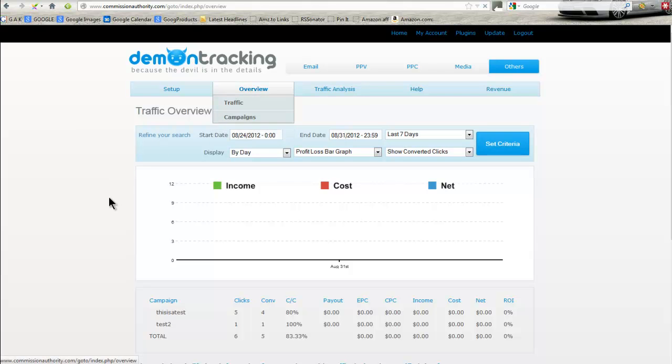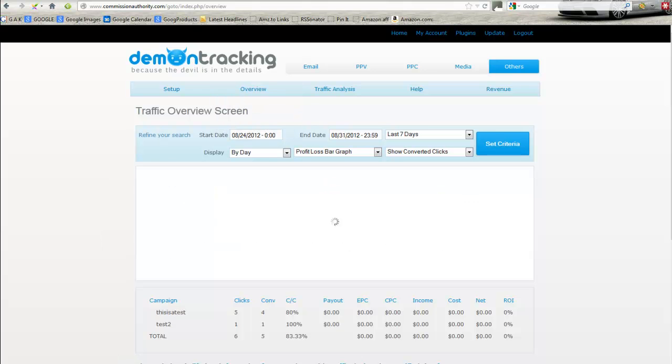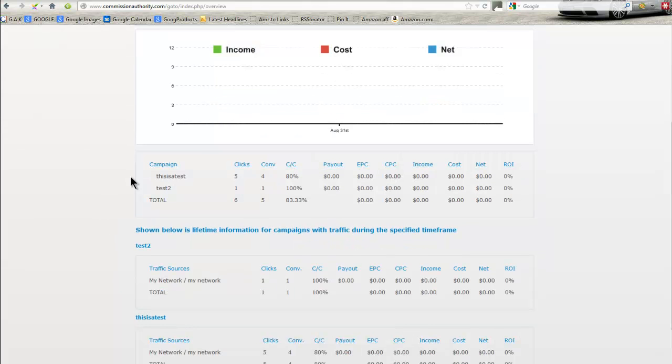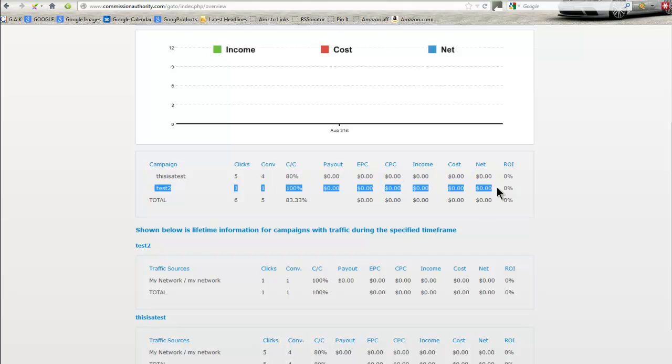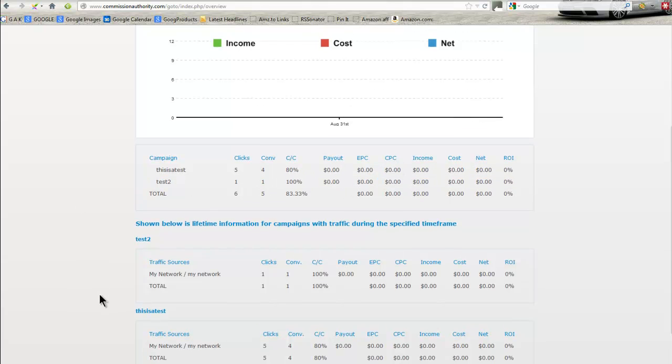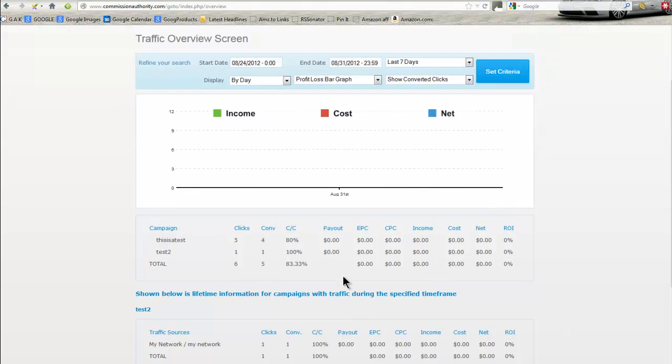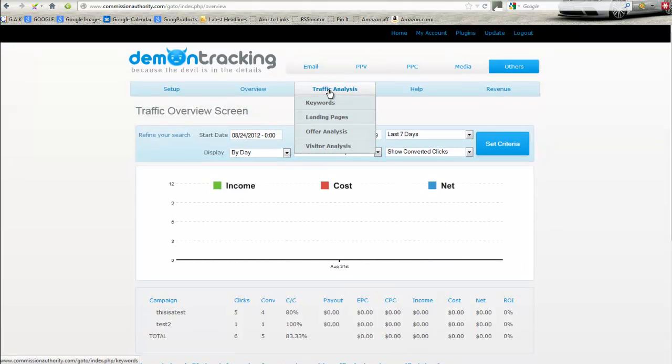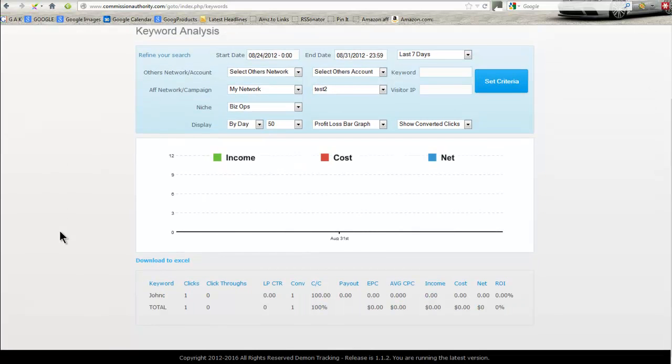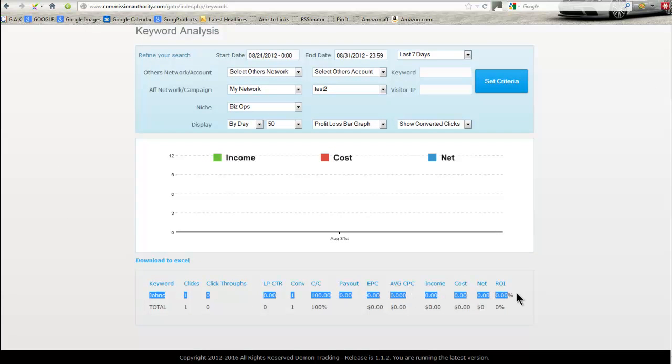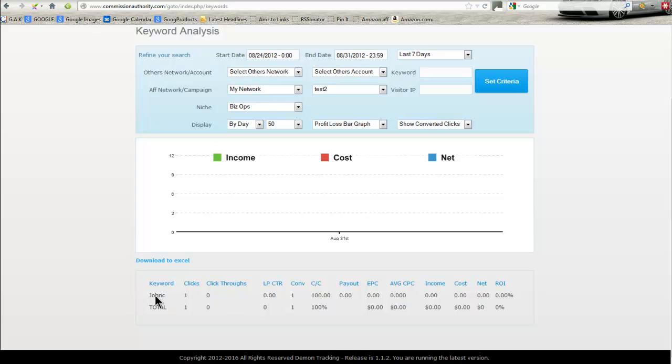Once we've actually clicked and landed onto the success page with the tracking pixel, what we want to do then is we want to come back into the daemon tracking and click overview, refresh this page, and scroll down here. You can see it's our second test, which we've had one click, and it's recorded this click. And if we come down here we could see it has each one of the campaign set up separately. Now if we come across to traffic analysis and select keywords, scroll down here, you can see John C has had one click. And that's where it can get quite good, because you can have the one campaign set up. It's just a matter of changing the keyword on the end. So what we'll do now is we'll try it again, but we'll add a different name rather than the John C and we'll see how that goes.